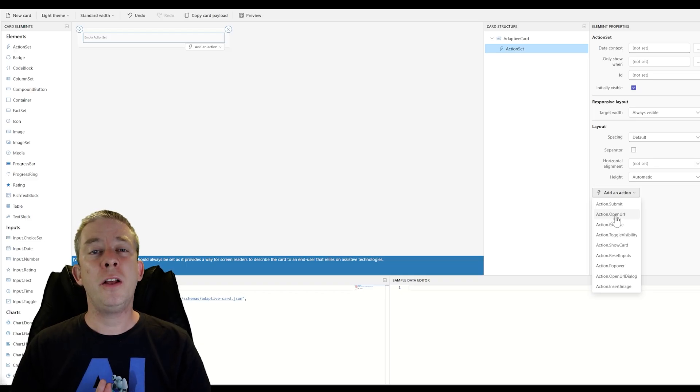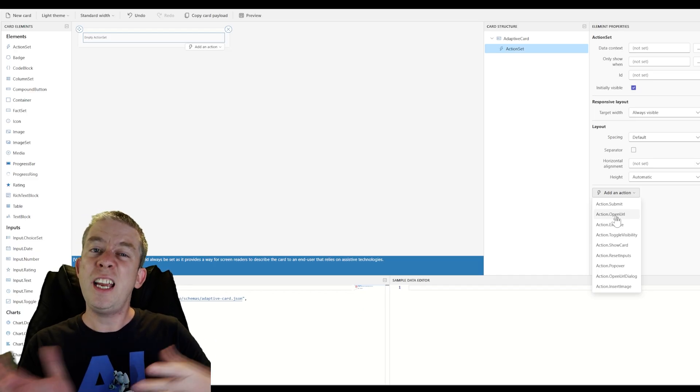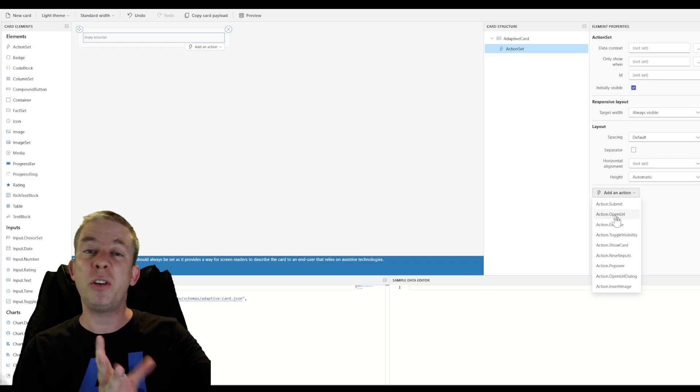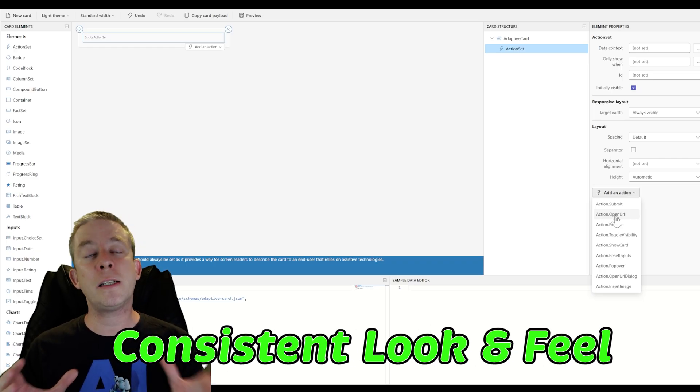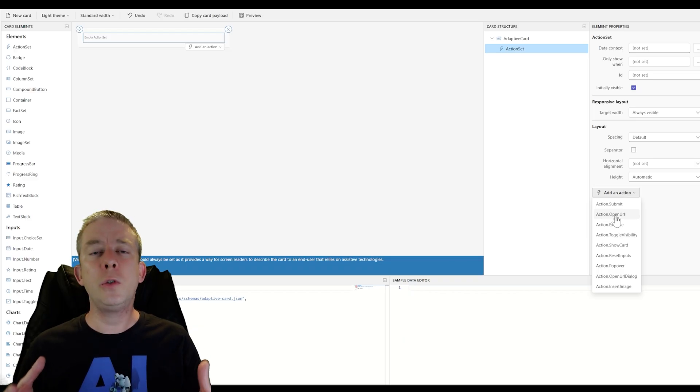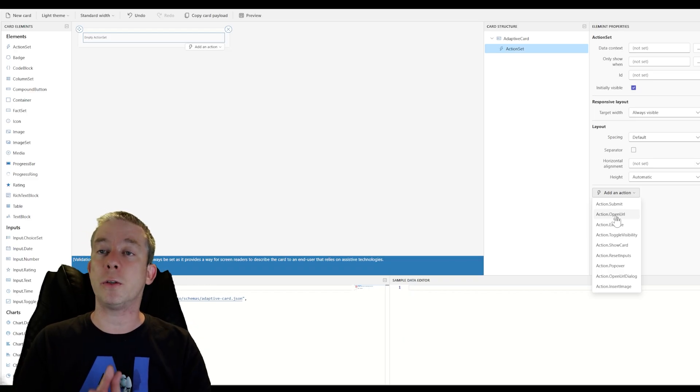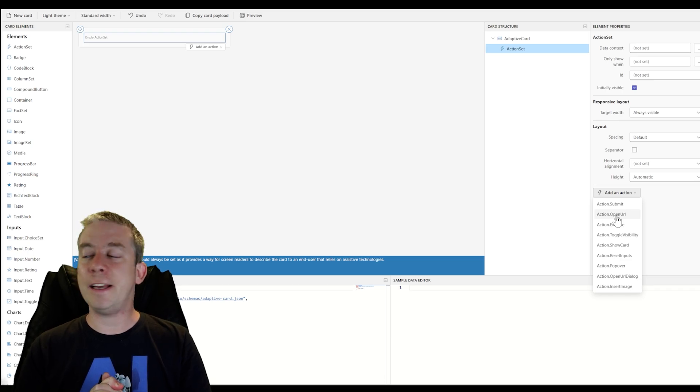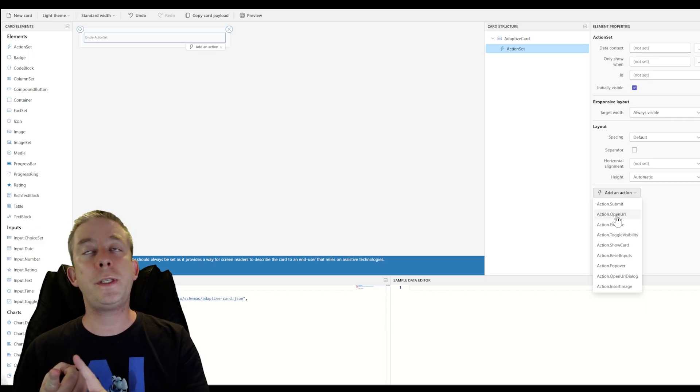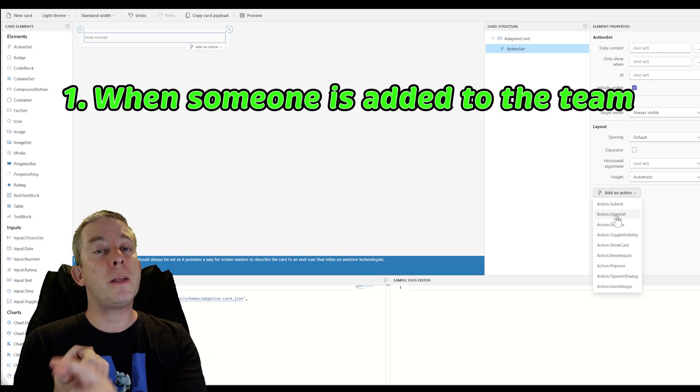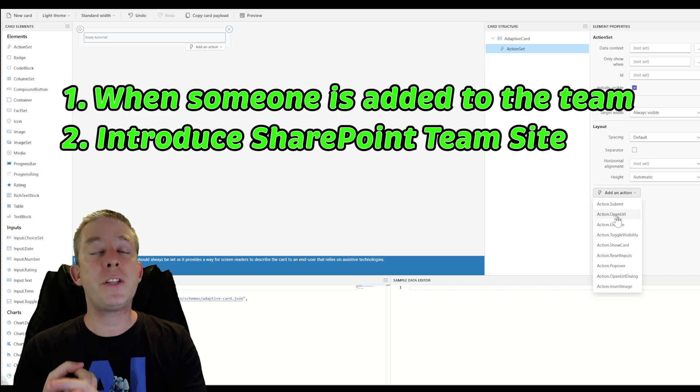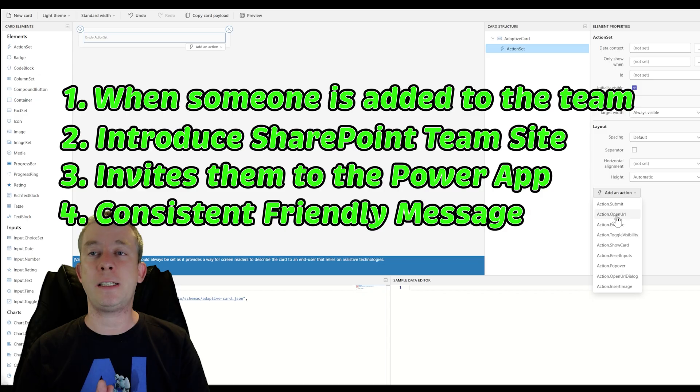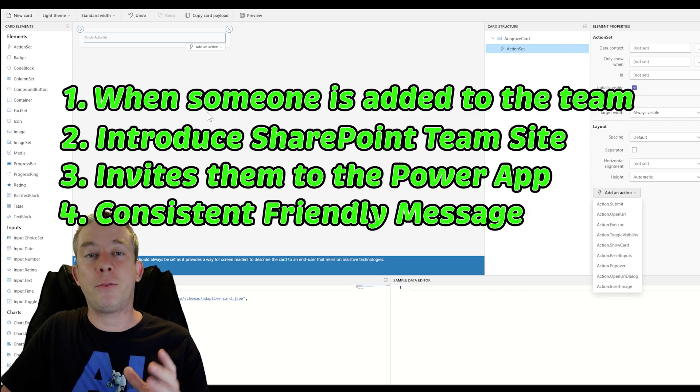And the reason you might want to create an Adaptive Card in Outlook is because you could put it in Outlook, you can put it in Teams, you can push it different places, and it all has that same look and feel. I think that is useful in a business. You get that same look and feel. So today, let's create a card that introduces someone new to a team, gives them the SharePoint link, gives them a power app, and a friendly message. Let's create that Adaptive Card today.